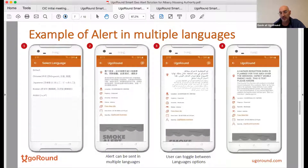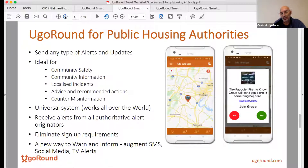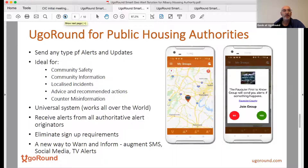Another key aspect is being able to send a single alert in multiple languages. Any amount of languages can be inserted and people can toggle the language icon and choose their preferred language. We've developed a number of use cases. In this particular case, we're showing a use case for public housing authorities where you have a defined ecosystem of people looking for trusted information.